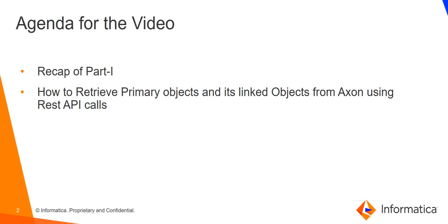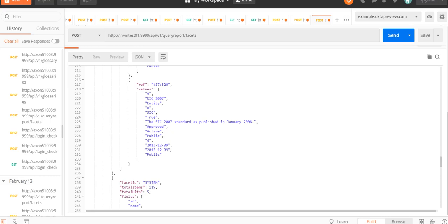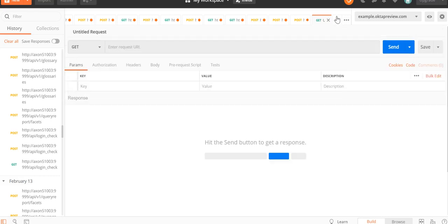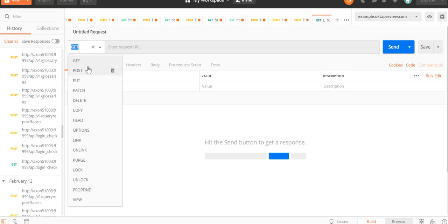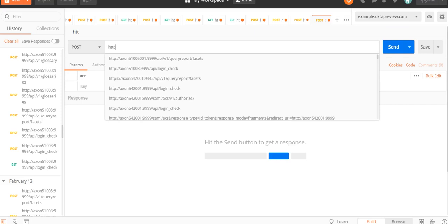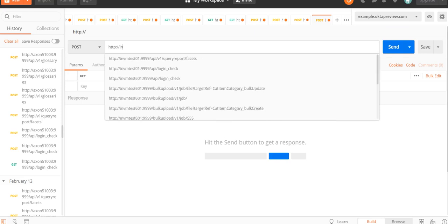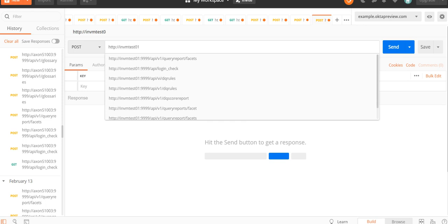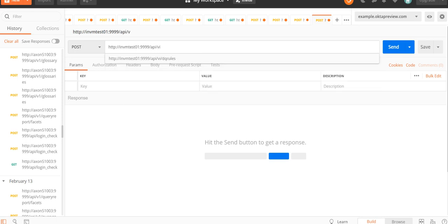Now let's proceed to our Postman REST API client. In order to retrieve the primary objects or the linked objects, we have to make a call of POST type. Under the URL, we just have to provide the Axon host name followed by the default port number, then '/api/v1/query/report'.